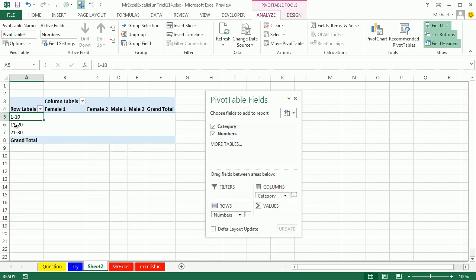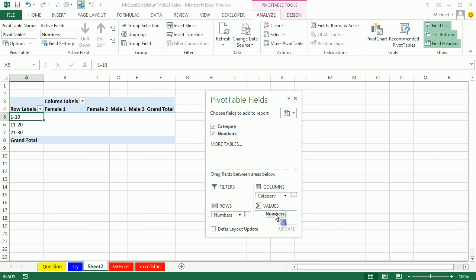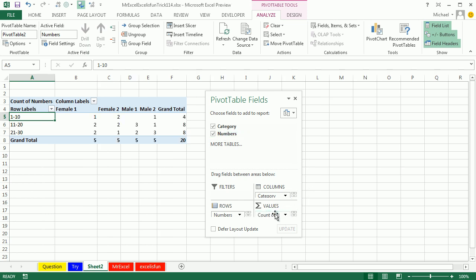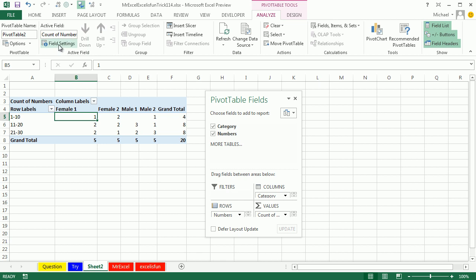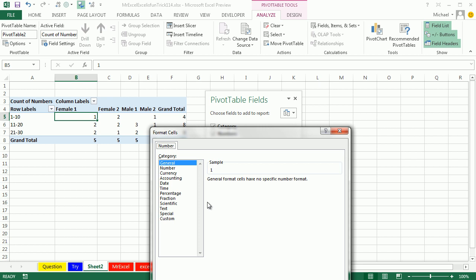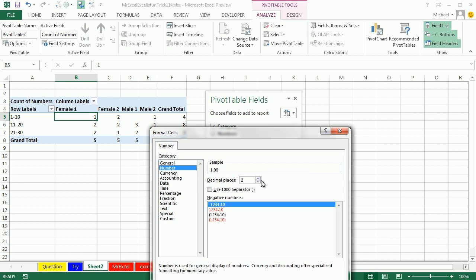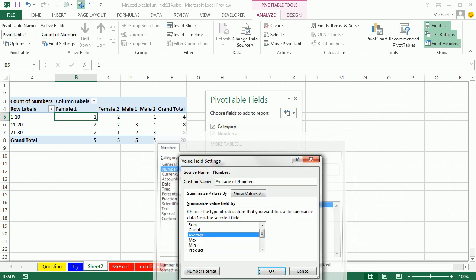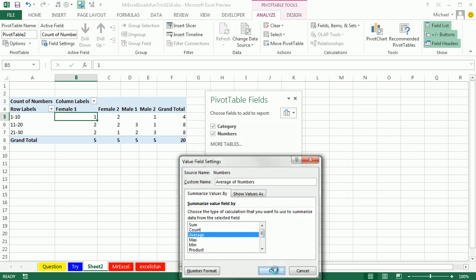That gets me 1 to 10, 11 to 20, 21 to 30. Now that I have that, I'm going to take numbers and drag it down to the Values area, and they're going to give me a count. Isn't that annoying? We're going to come here to Field Settings, change it to Average, and I'm going to click Number Format and figure out how many decimal places I want. Maybe just 1 would be fine.